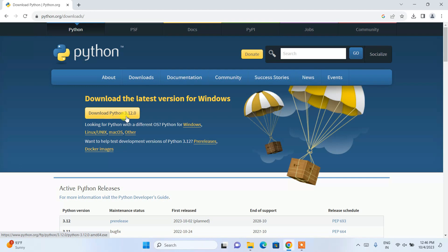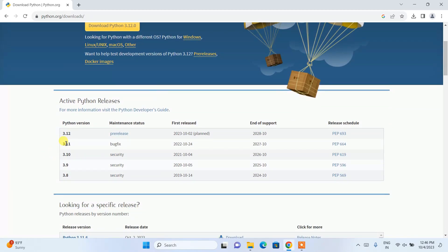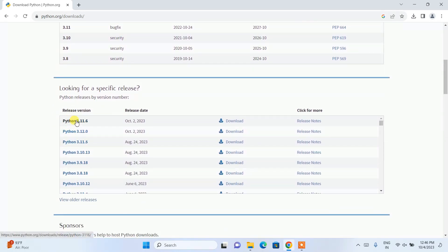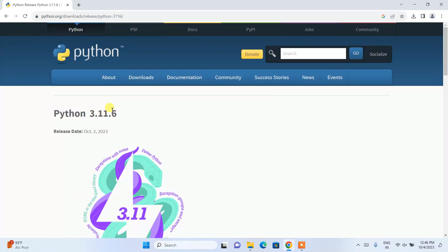Here you can see the latest version of Python is 3.11.0. In my previous video I showed how to install Python 3.12. In this video I'm showing the latest version on the 3.11 series. If you scroll down you can see Python 3.11.6 is also released — just click on the download button to download that specific version.